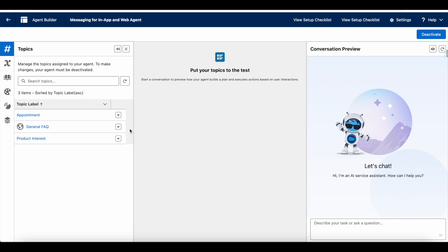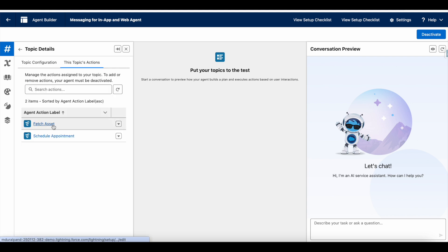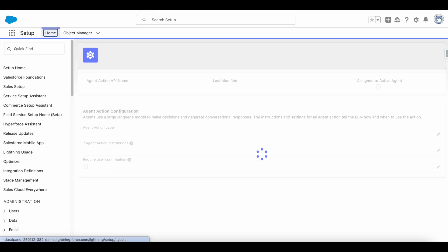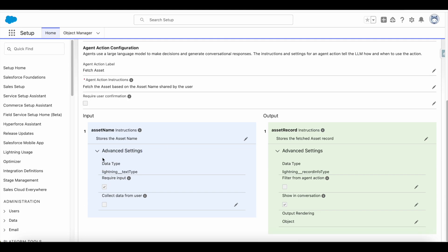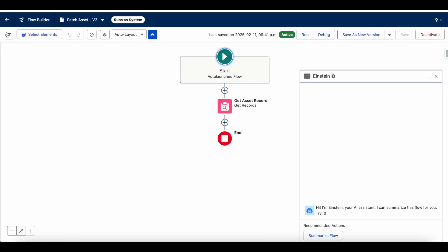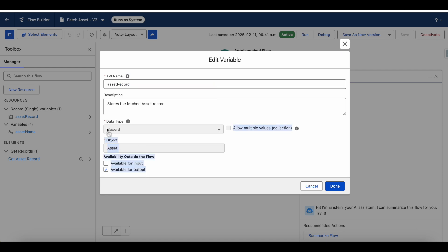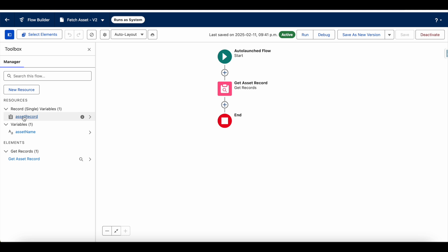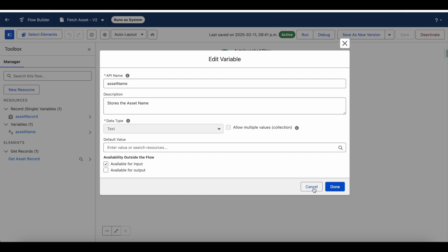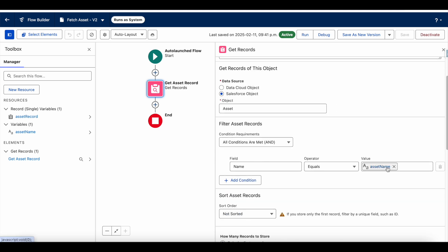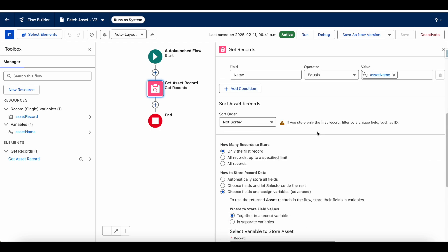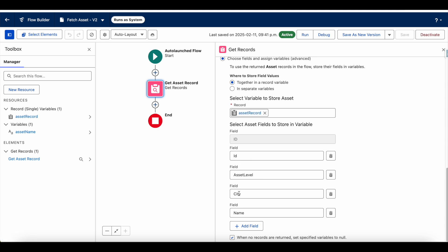Let's see the technical development behind this. In the Appointment topic, I have two different actions. The first is 'Fetch Asset,' which is a flow action. This Fetch Asset agent action invokes a flow, passing the asset name as an input variable and returning the asset record as an output variable. Inside the flow, I use the Get Records element with a name-equals filter to retrieve the asset ID, city, and name onto the asset record output variable.